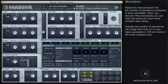Massive's manual doesn't list the number of waveforms contained in each wavetable. When you test all of the wavetables, you can hear that some are much more complex than others. The number of waveforms can range from only two in a very basic wavetable to 128 or more in the most complex ones.